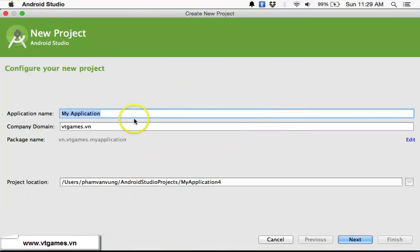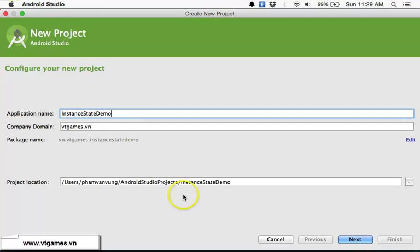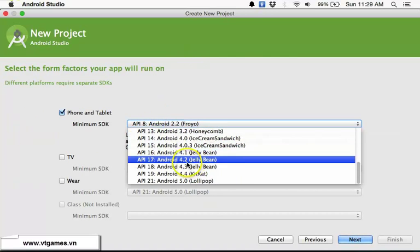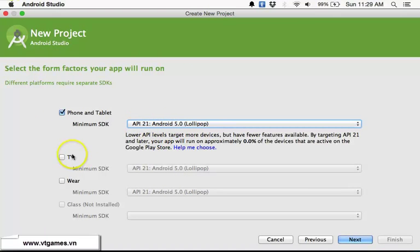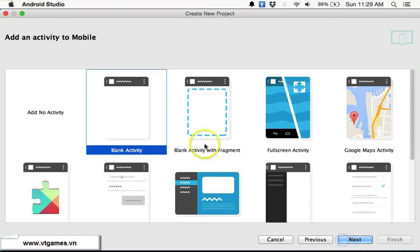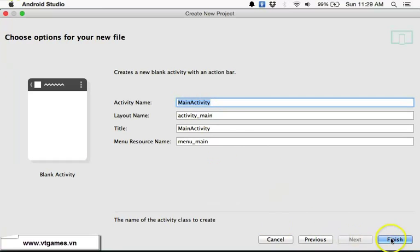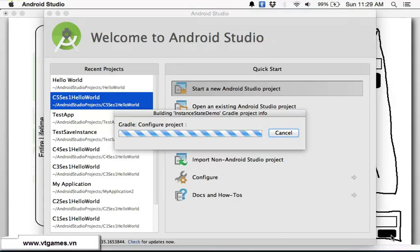The new application is called 'Instant States Demo'. We're going to set the minimum SDK to API 21, click Next, use a blank activity, keep the main activity as default, and click Finish. The project is now being created.